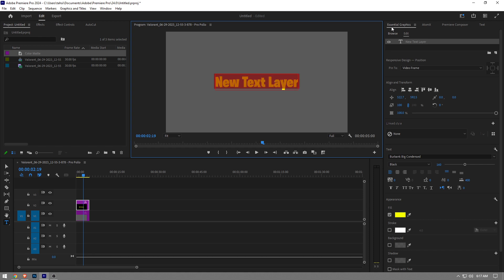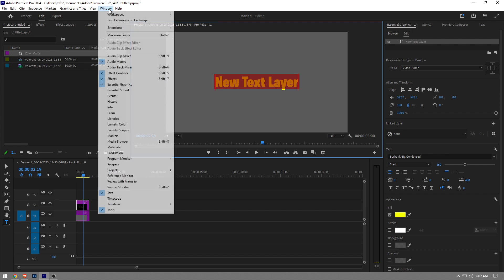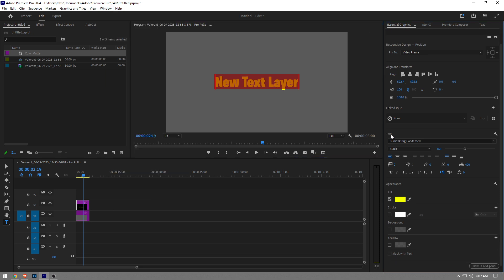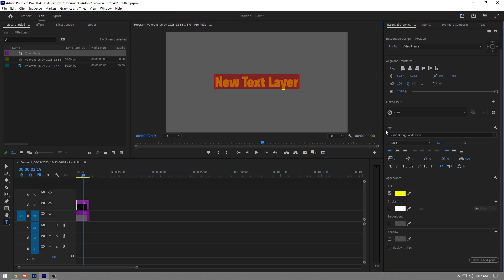And then here you want to go to the Essential Graphics tab. Basically if you don't see it right here, you want to go to Window and then click on Essential Graphics. Once you click on it, the tab will appear on your screen, and then here you want to scroll down a little bit.